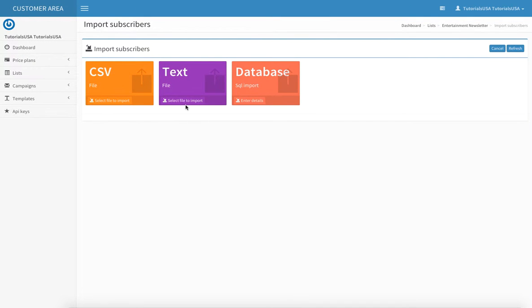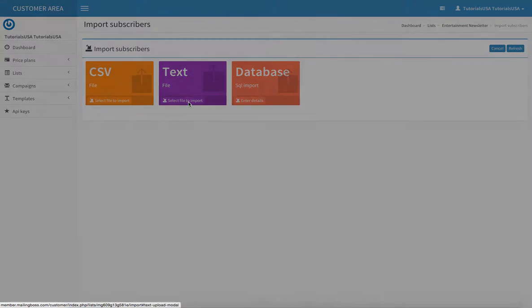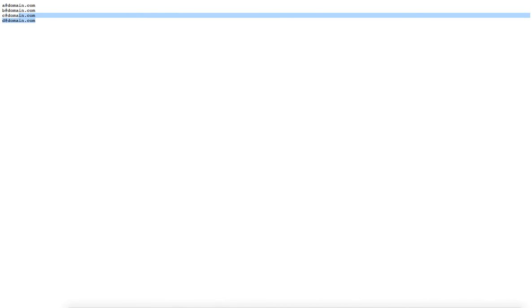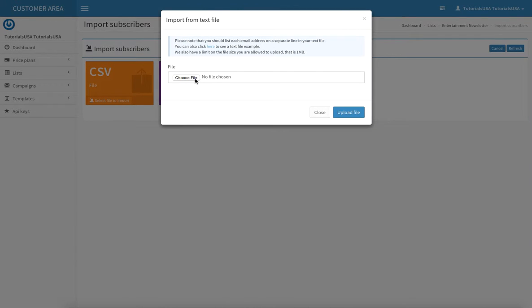Now you can also upload a text file. Let's say you have an Excel document, Microsoft Word document, or something else on your computer where you have emails or information simply listed. I can give an example by clicking here, something like this. You can copy and paste that, or save that list as a file, choose it here, and upload that file as well if it's not a CSV.